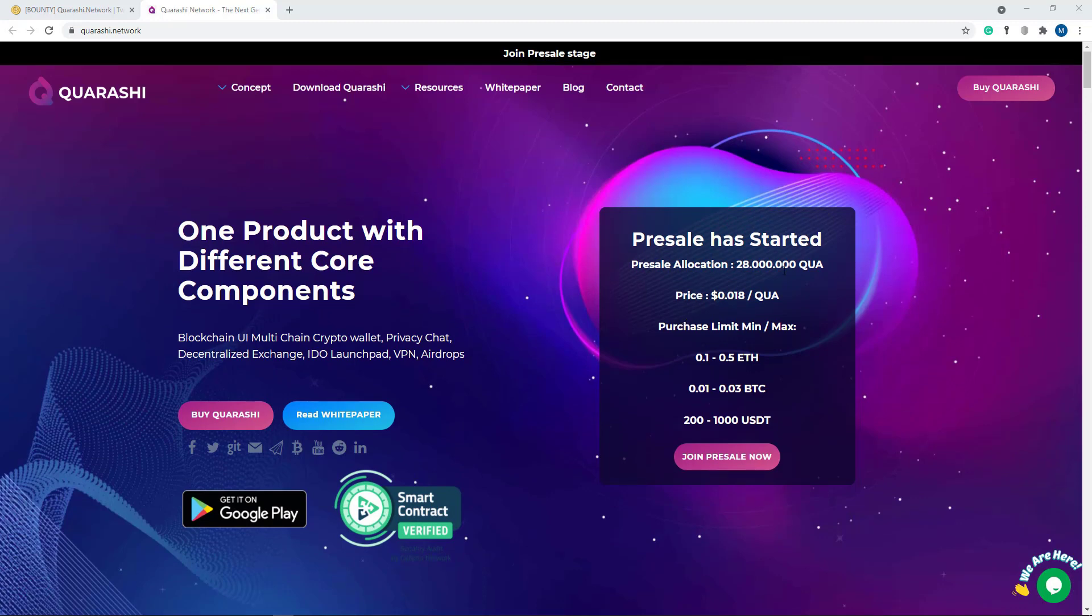So official has started and official allocation. Here you can see their official allocation price 0.08 and here first limit minimum and maximum 0.1 to 0.58, here 0.002 to 0.03 BTC.